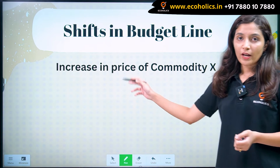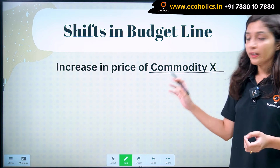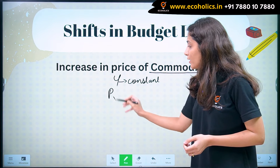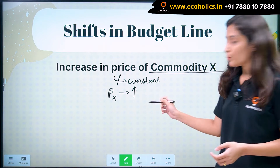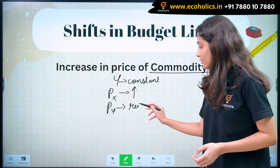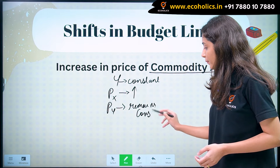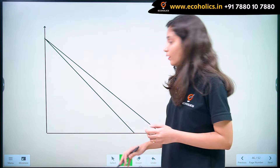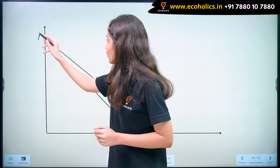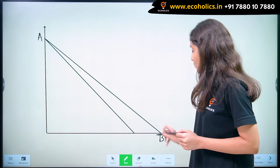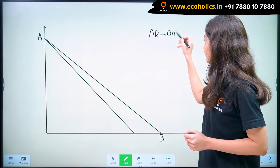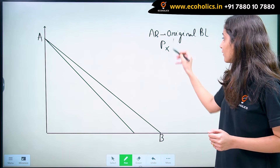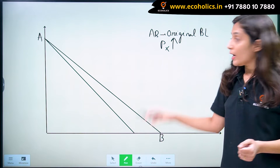Coming on to our third case: increase in price of commodity X. In this case, our income is constant, the price of X increases, and the price of Y remains constant. Let's understand this condition with the help of a diagram. Let's say our original budget line is AB. When price of X rises, what happens to the budget line? The budget line will rotate.